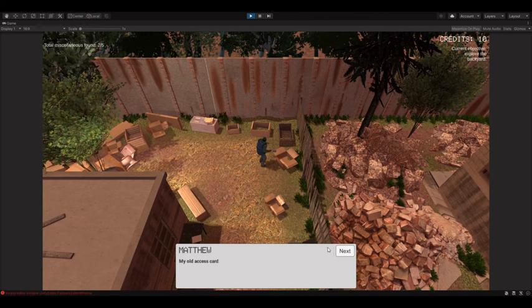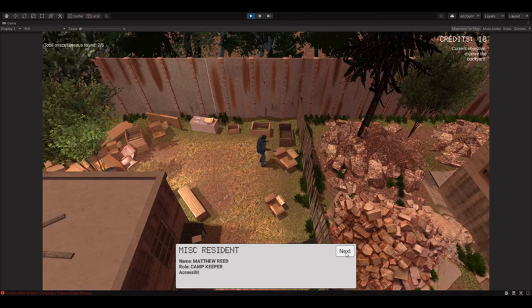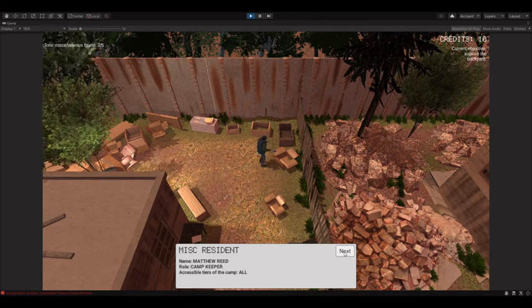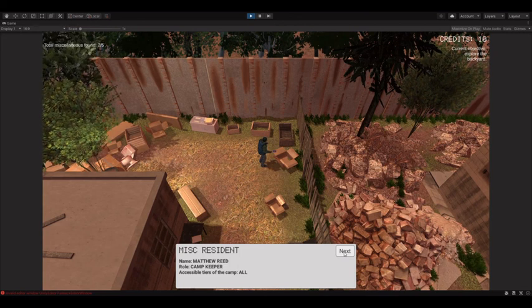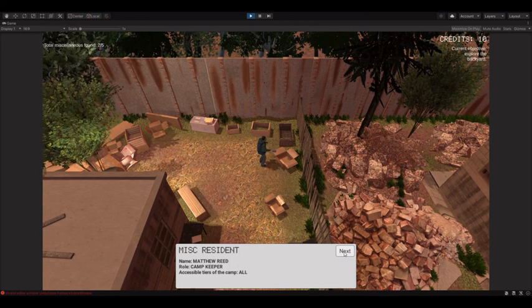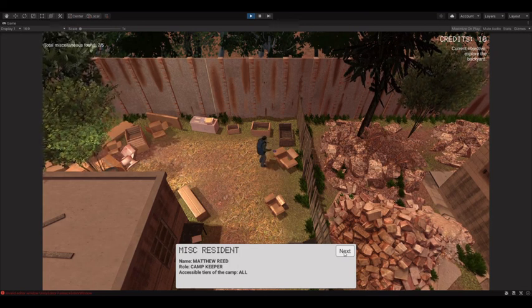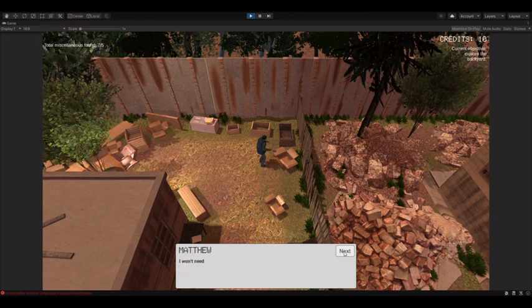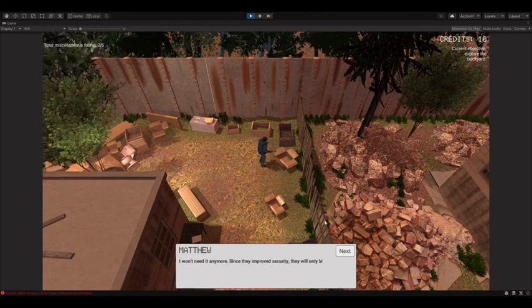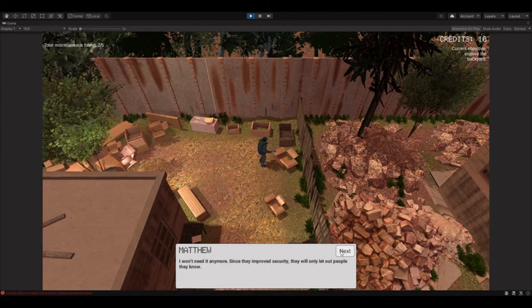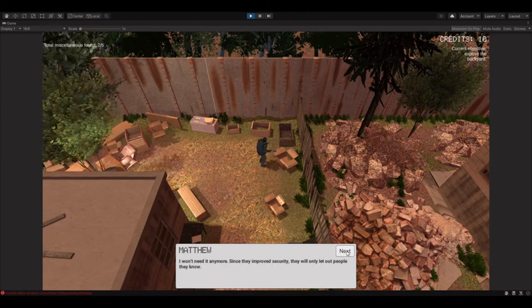My old access card. Matthew Reed, Road Campkeeper, accessible areas of the camp. I won't need it anymore. Since they improved security, they will only let out people they know.